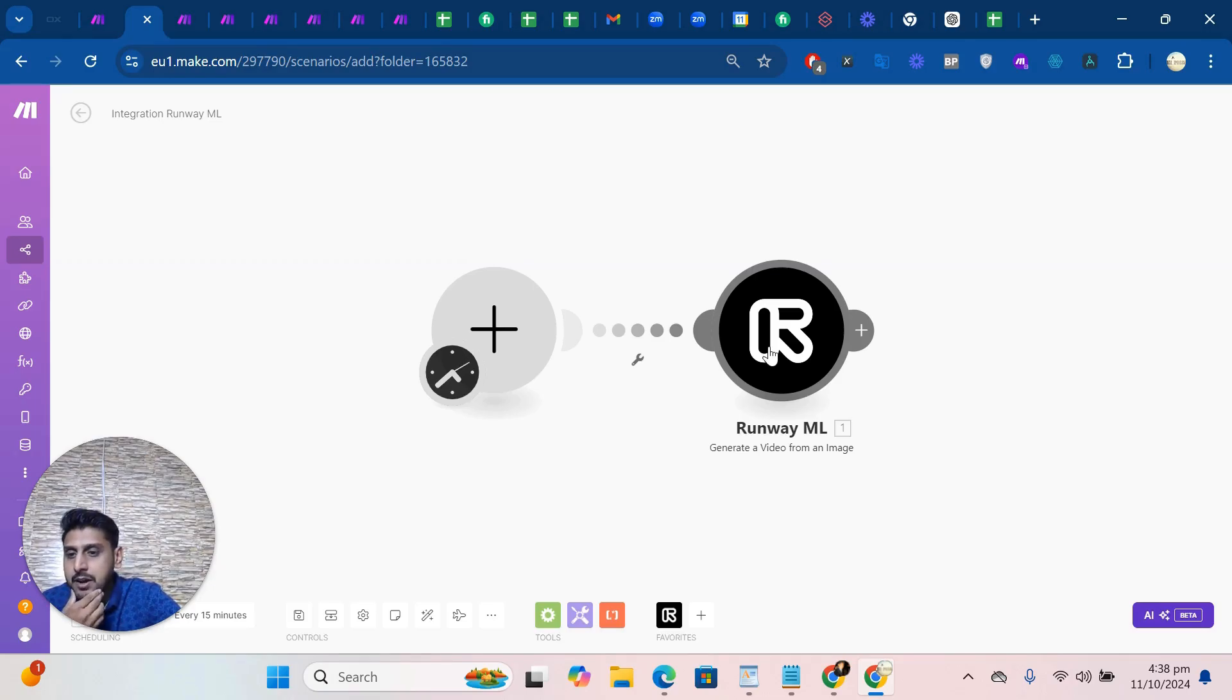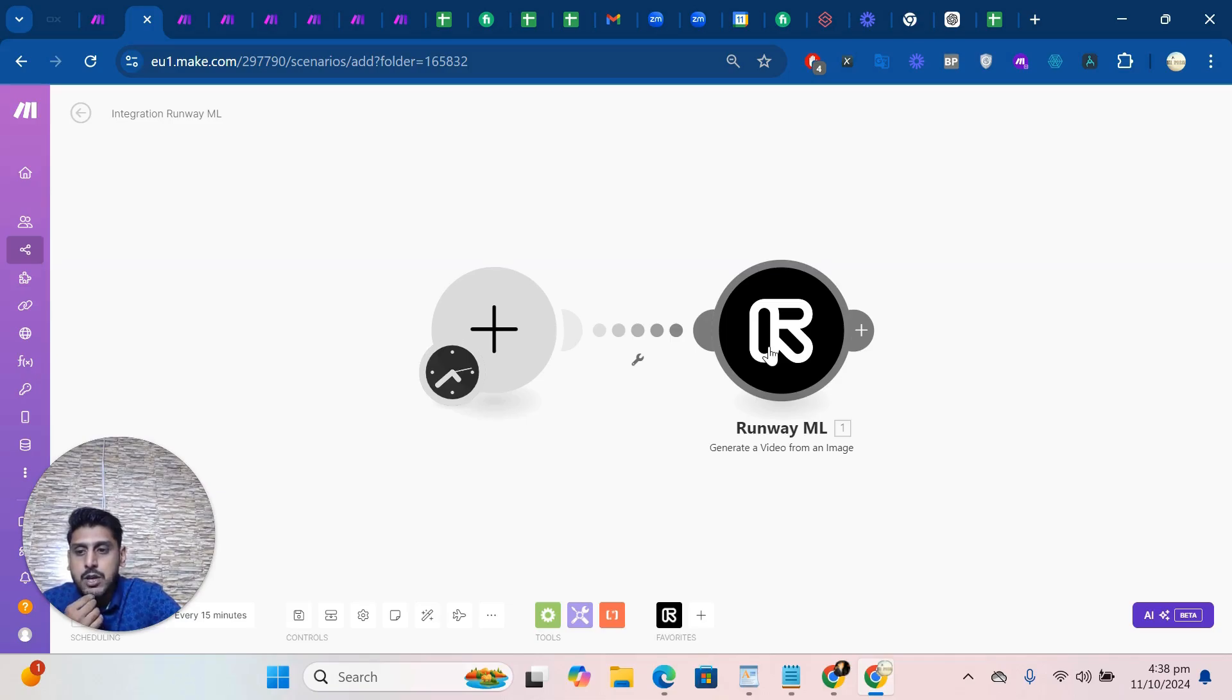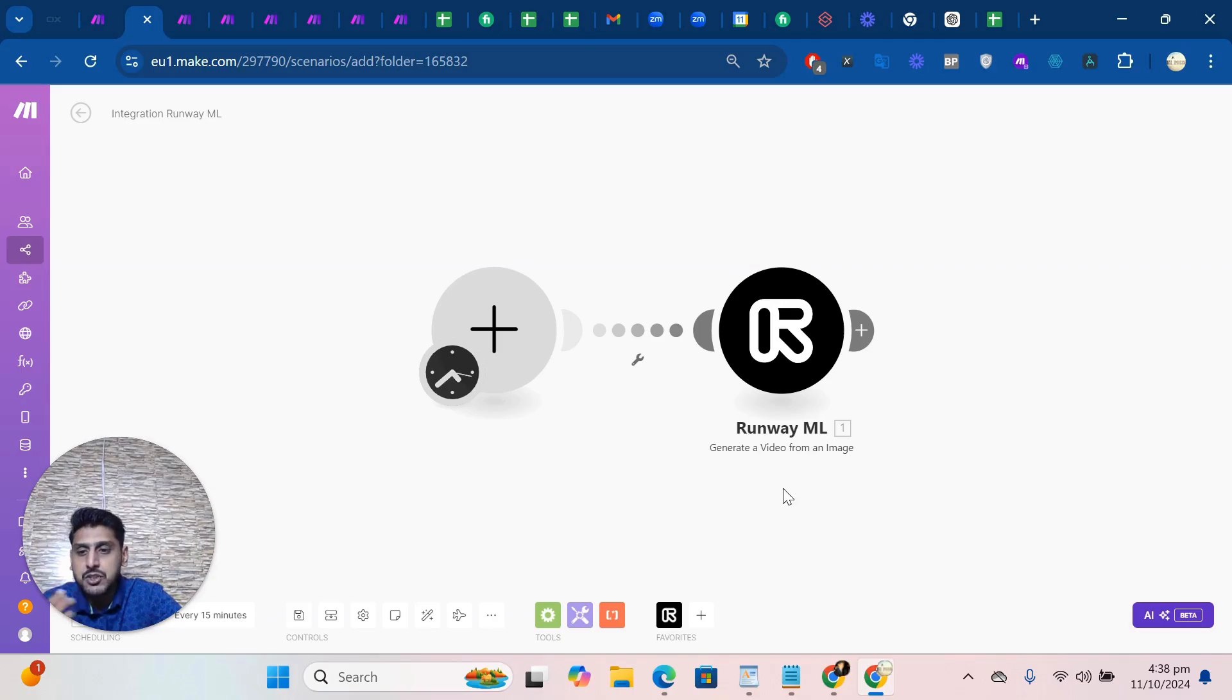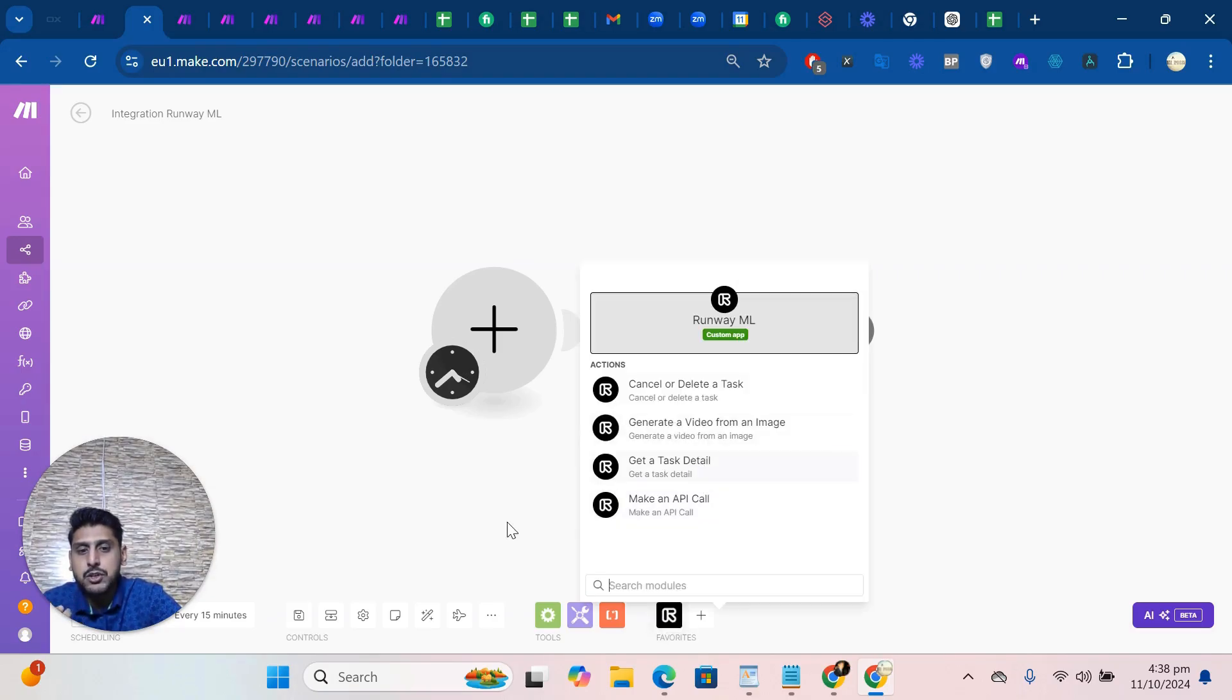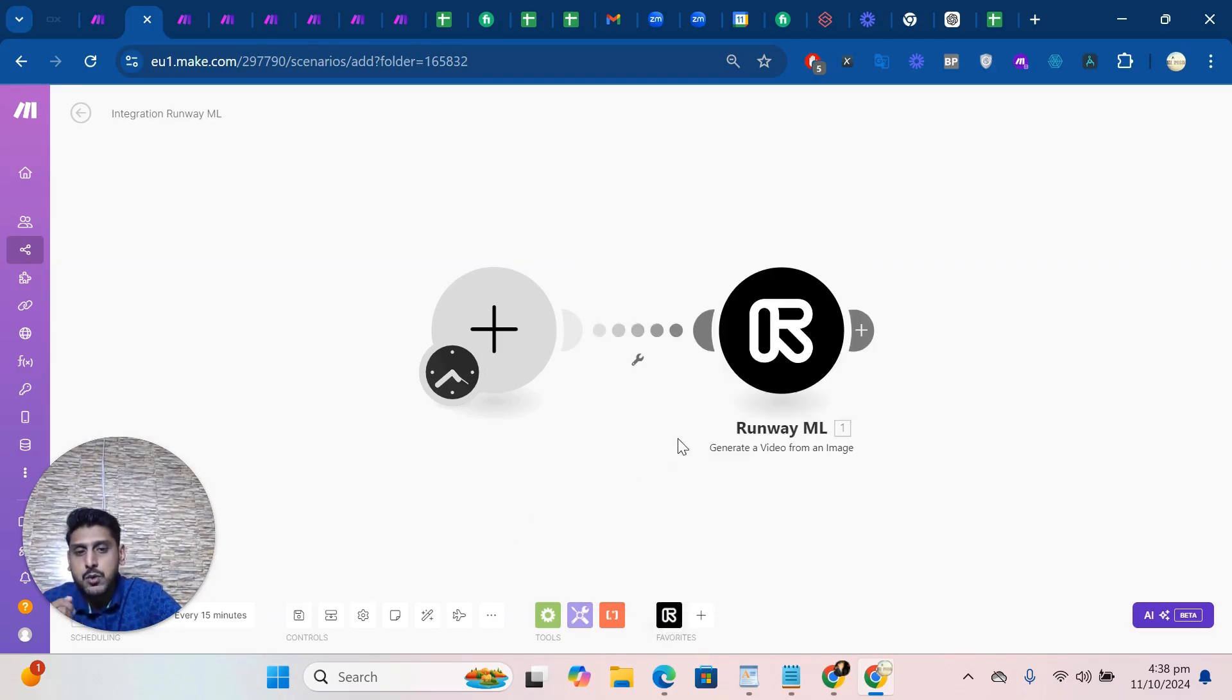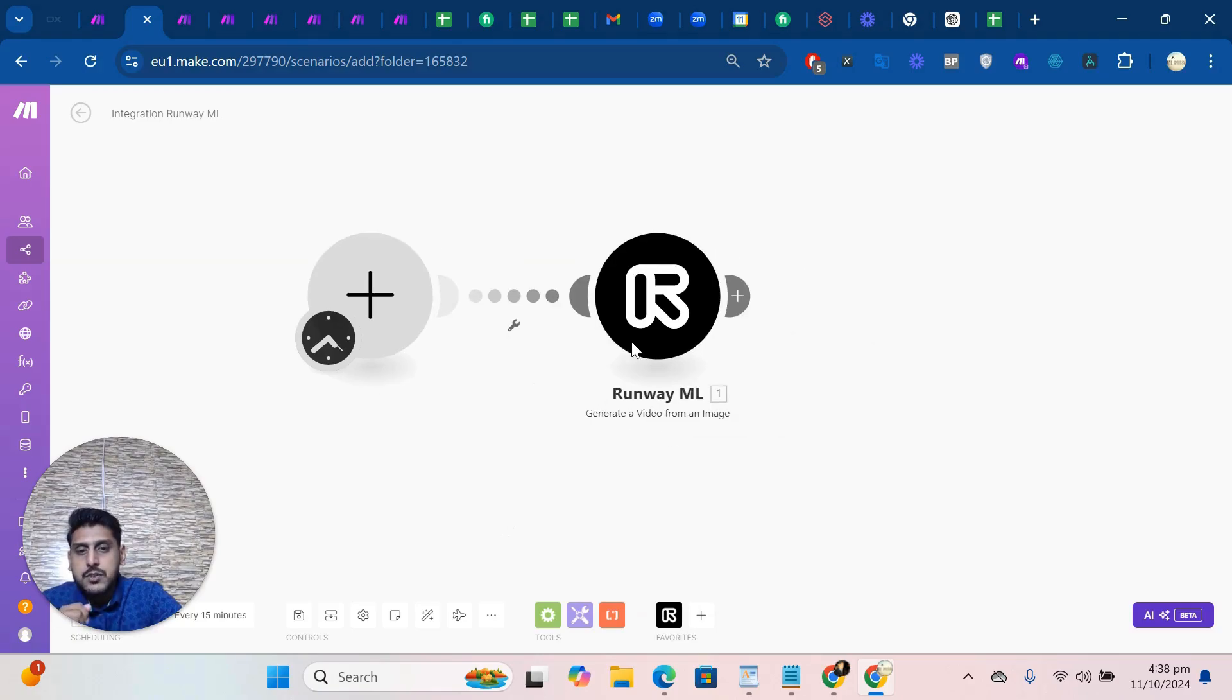You get our email and on that email you have an invite link. You can click on that and install this application in your Make account. After that you can use any module according to your requirement.